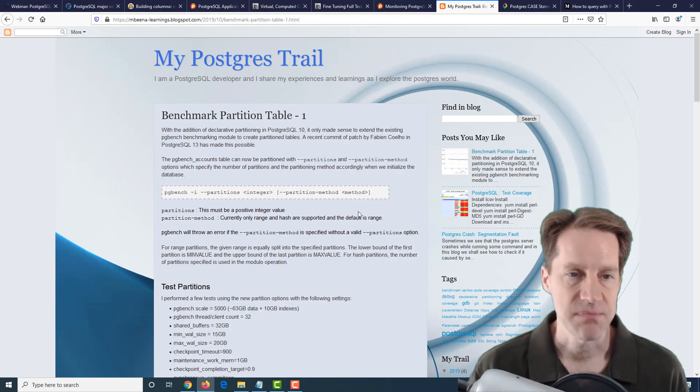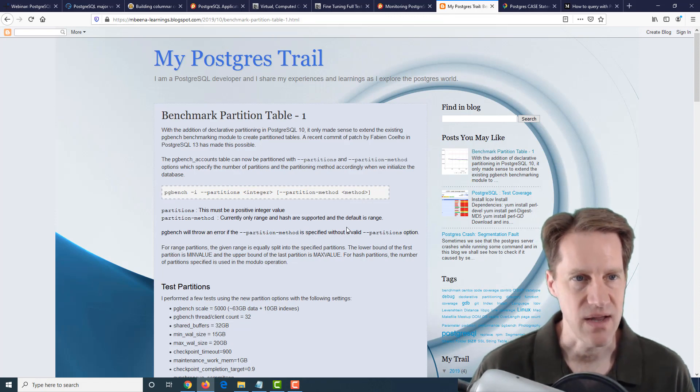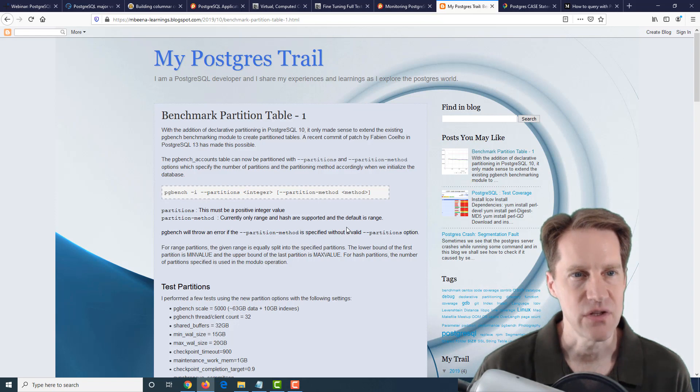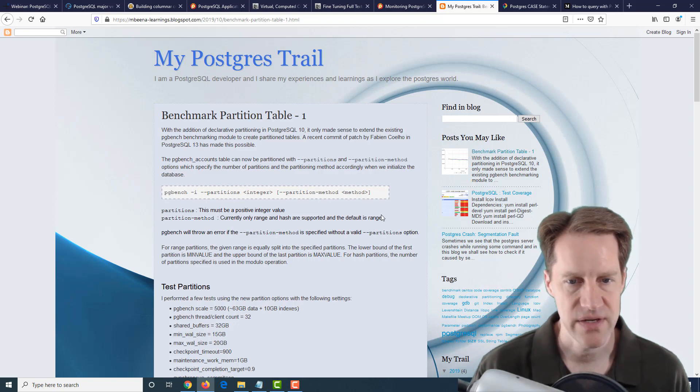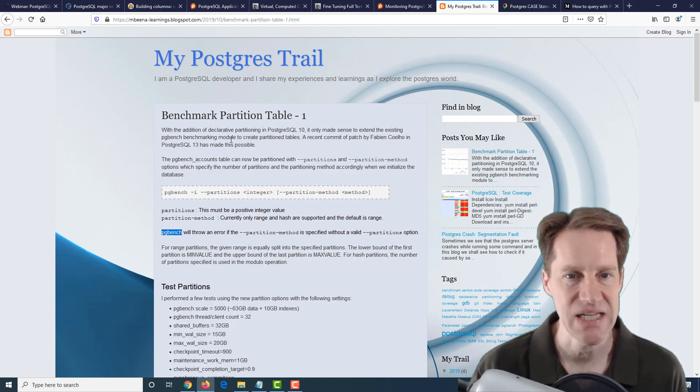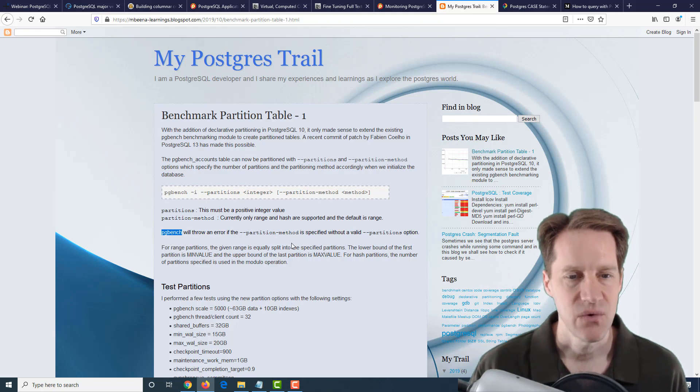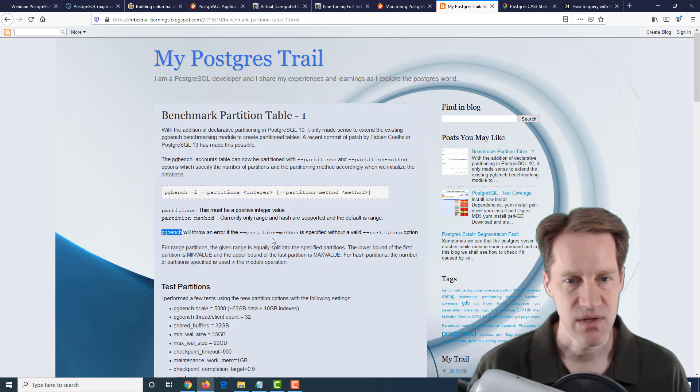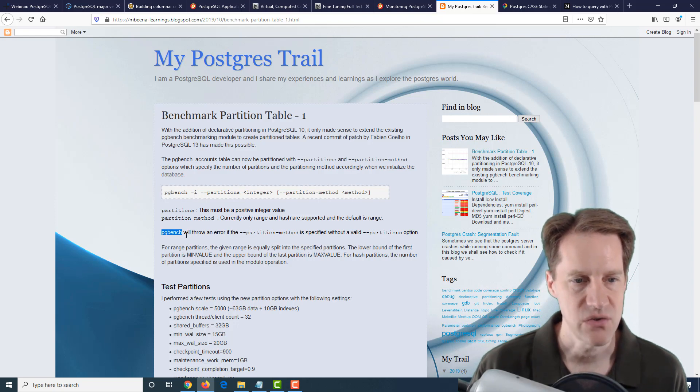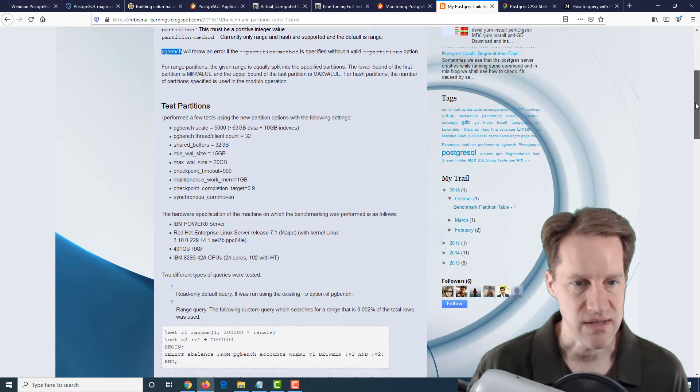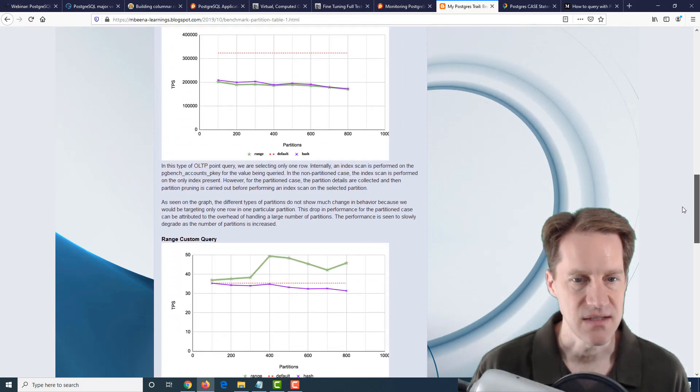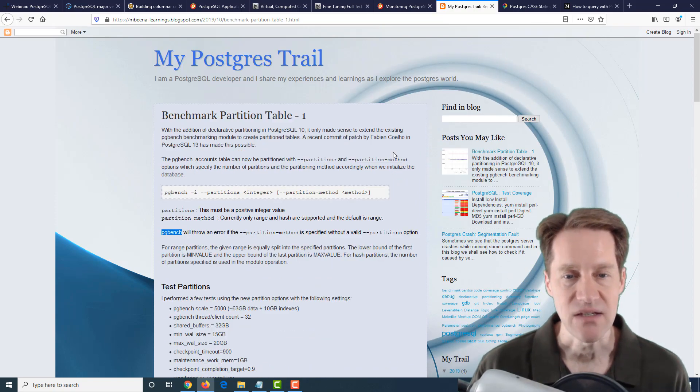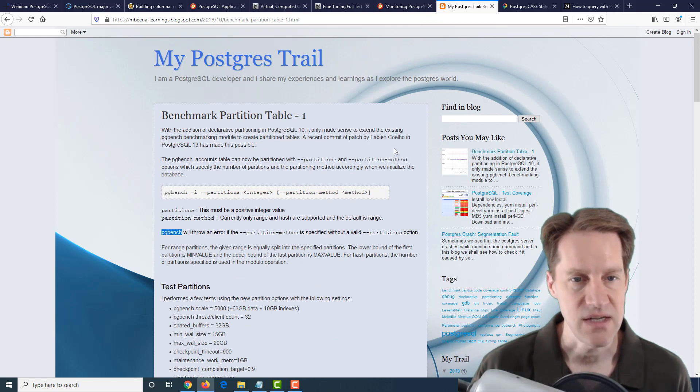The next post is Benchmark Partition Table 1, from mbenia-learnings.blogspot.com. Basically, with all the different partition features, they've actually altered PGBench. I believe this is for PostgreSQL version 13. This is a patch where they're adding partition capabilities where you can dynamically add the methods and different ones to that PGBench benchmarking tool. This goes over doing some tests and seeing some of the results. If you're interested in using PGBench in the upcoming version 13, definitely a blog post to check out.